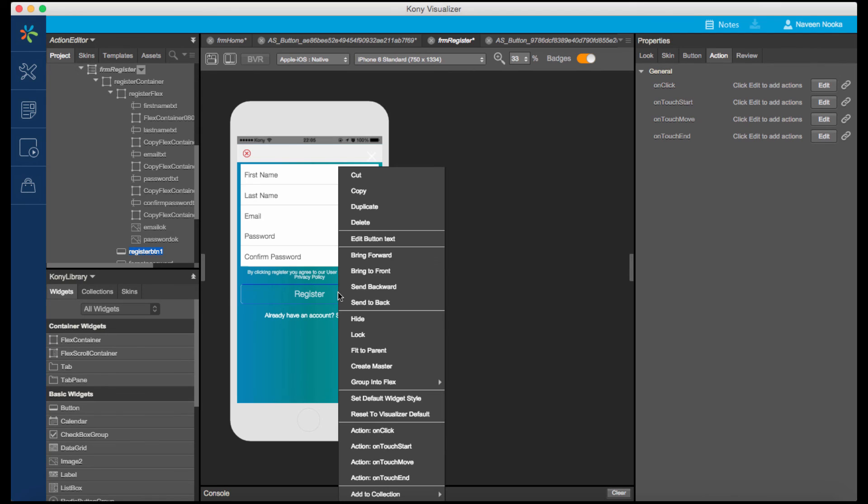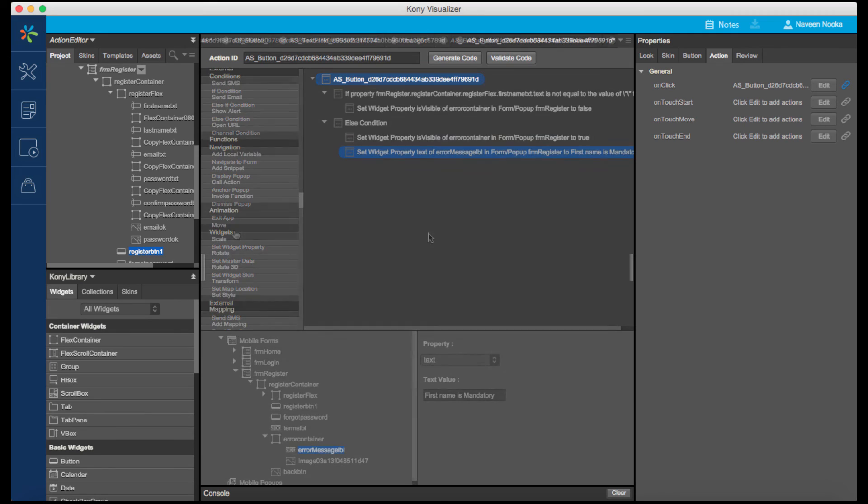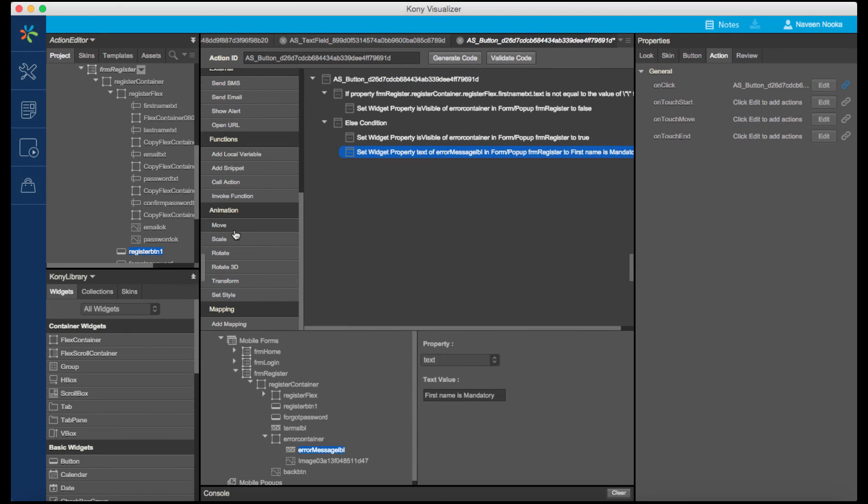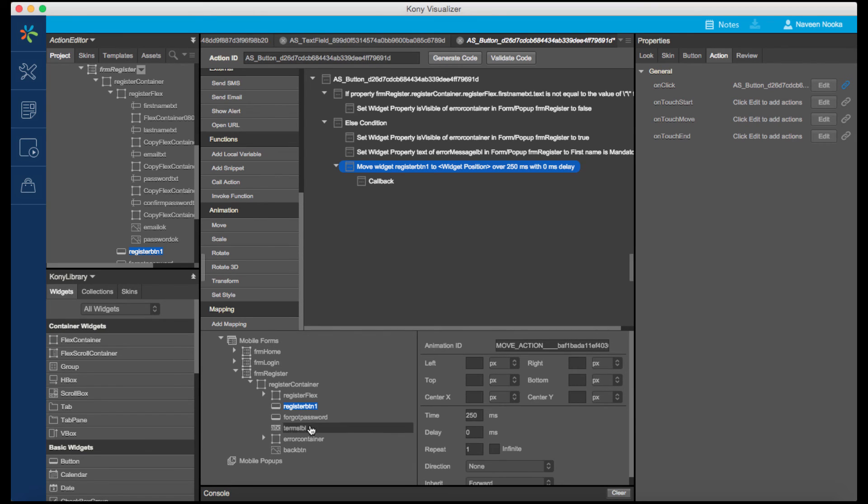Let's associate an action sequence to the on-click event of the Registration button. If the first name is not empty, then we will hide the error container. Else, we will set the visibility of the error container to True, set the error message on the container, and associate a move animation so that the container slides from the top of the screen.